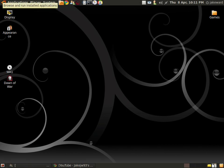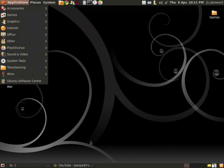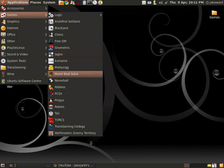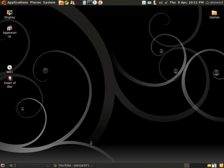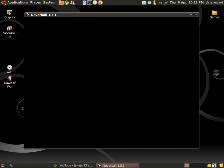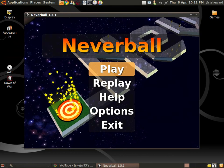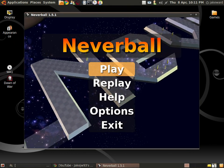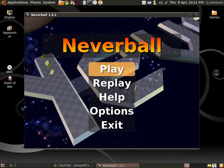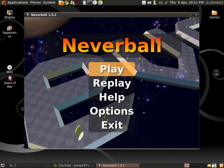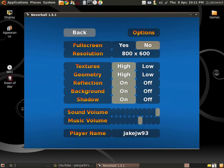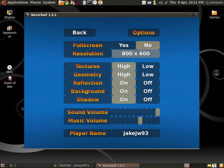Hey guys, welcome to another video of Gaming in Linux. Once again I will be doing another native game called Neverball. It's very easy to install using Synaptic - just type in Neverball and it's very easy.